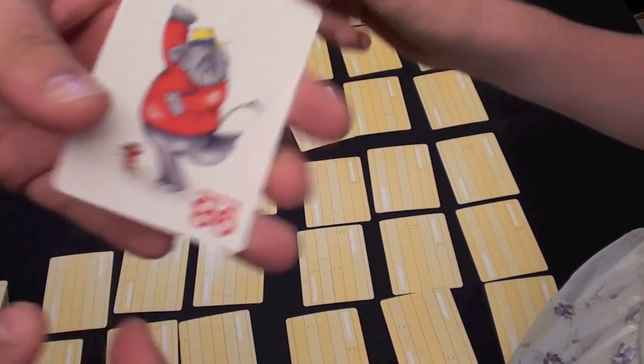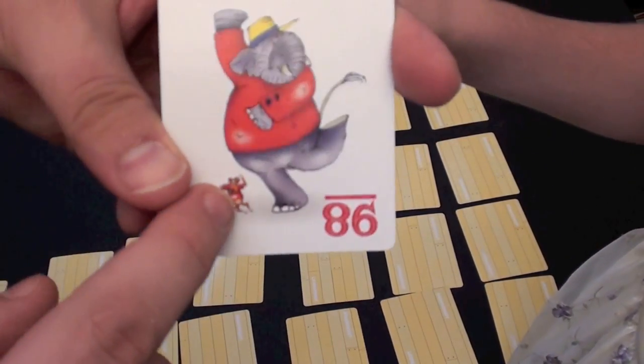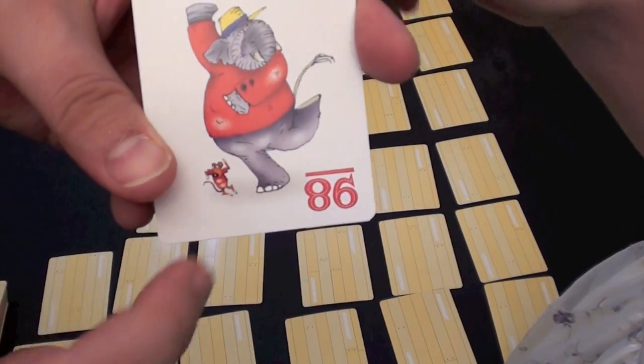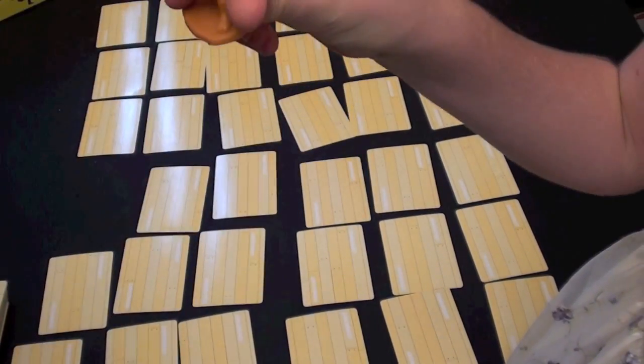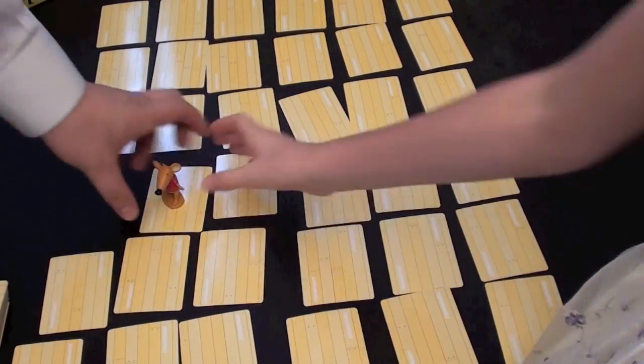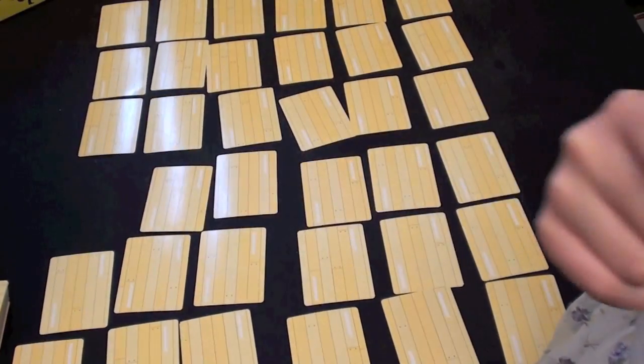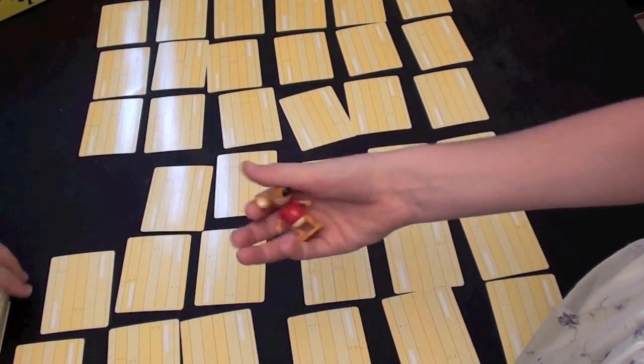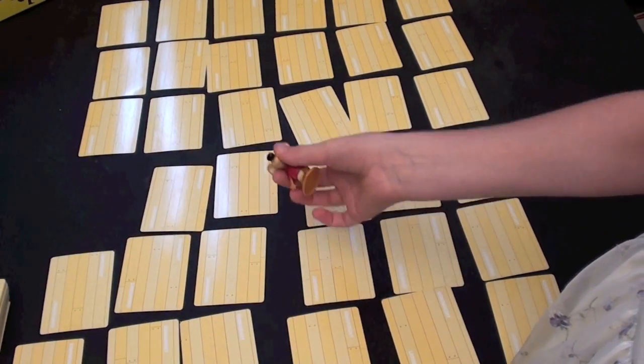However, if you notice, look, there's a little mouse there. Anytime you see a mouse, anybody can grab the mouse thing, shouting eek, and now it's their turn.